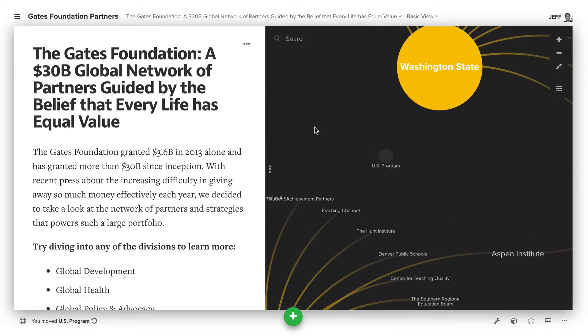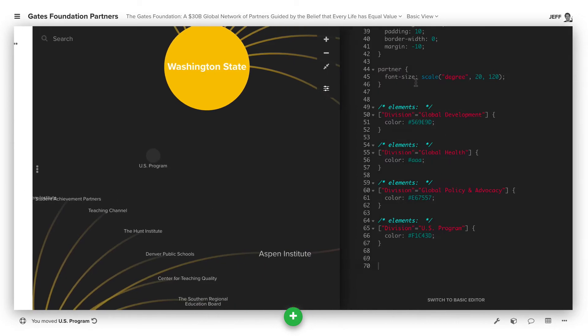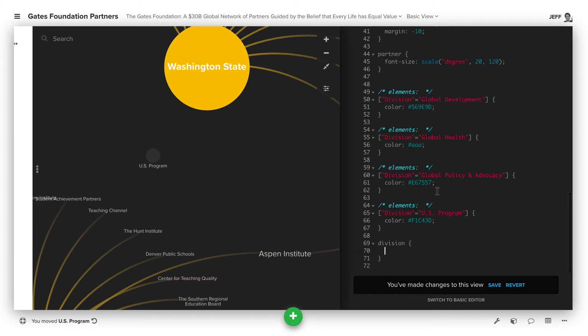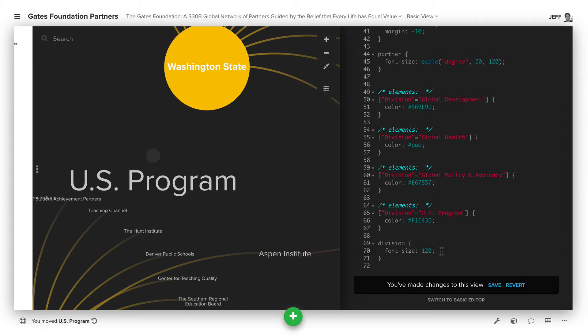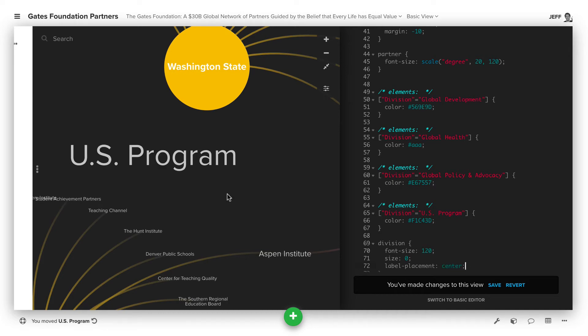Then from there, we're going to open up the settings and actually add a custom decoration for anything with the element type division. So if I do this, the first thing we want to do is increase the label size. So we do font size is, let's try 120. We'll make that a lot bigger. Then we want to make it so that the circle doesn't appear, so we'll do size 0. And then we also want the label to be in the center, so we'll do label placement center. And now we're getting pretty close.